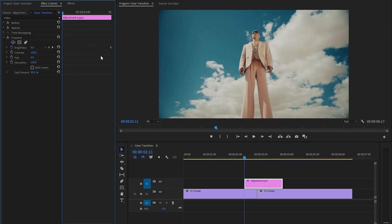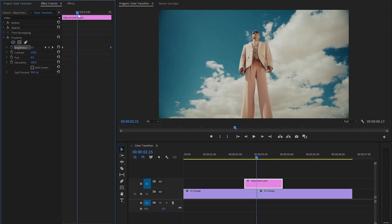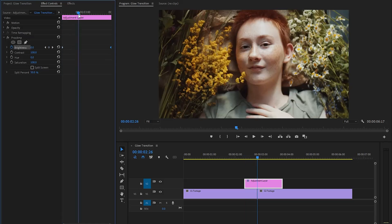Move the first keyframe to the end position of the adjustment layer. Next, create another keyframe with the brightness parameter value at zero and leave this keyframe at the beginning. After that, move the time indicator to the middle position between the two video clips and set the brightness parameter value to around 92.